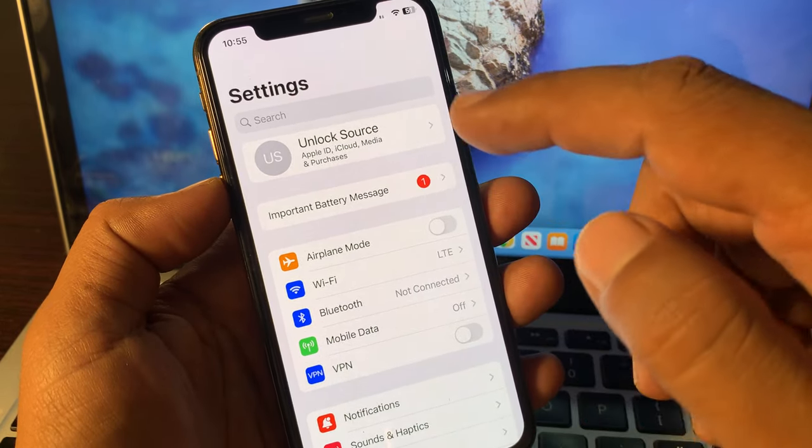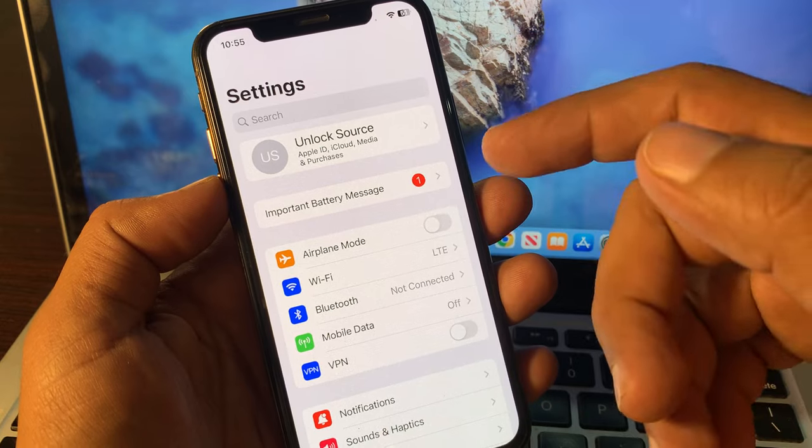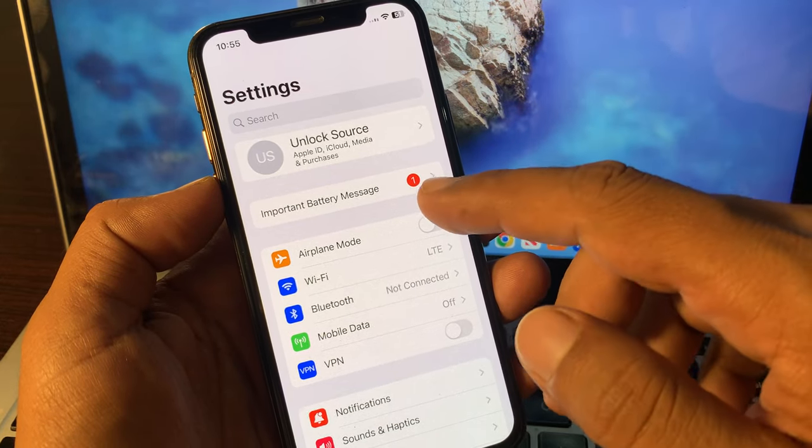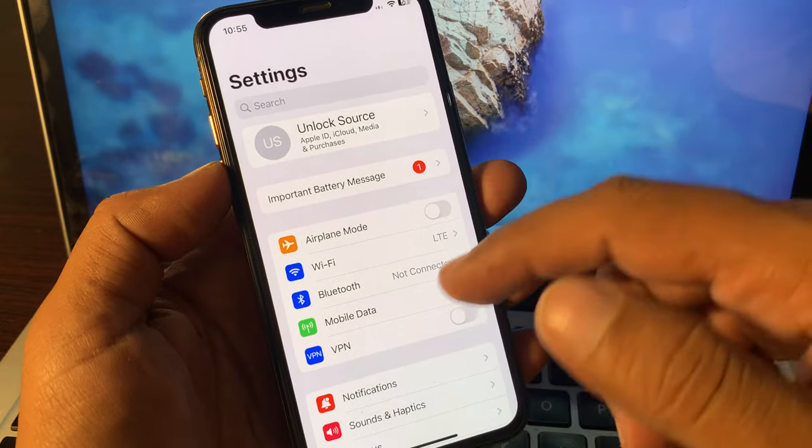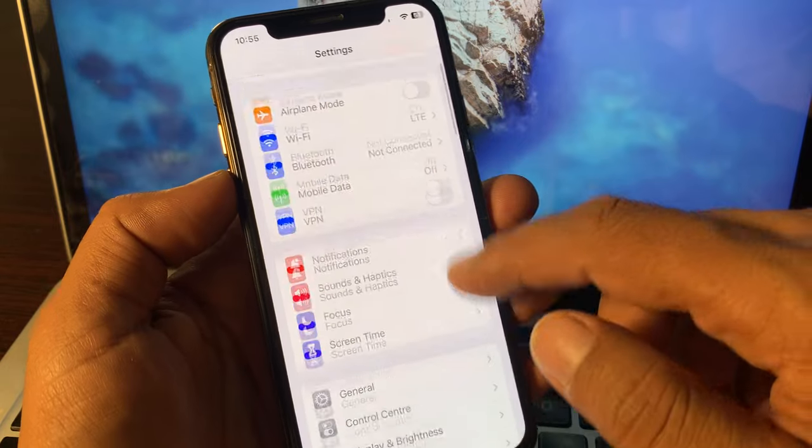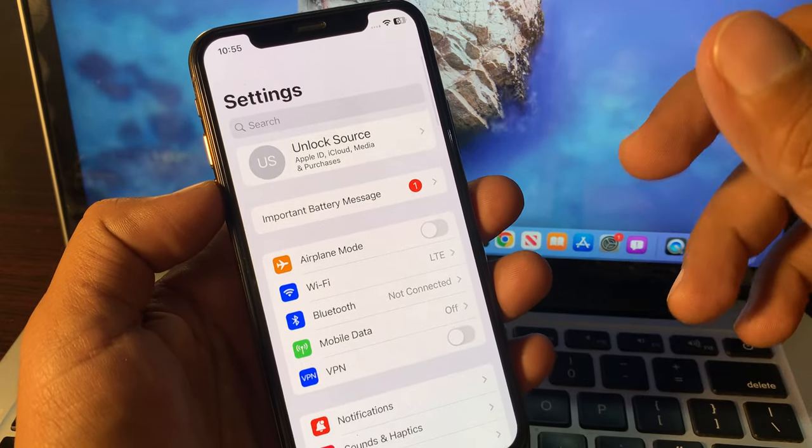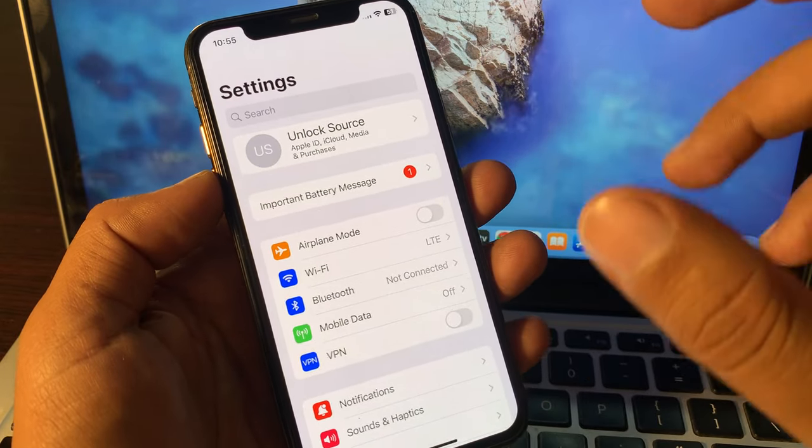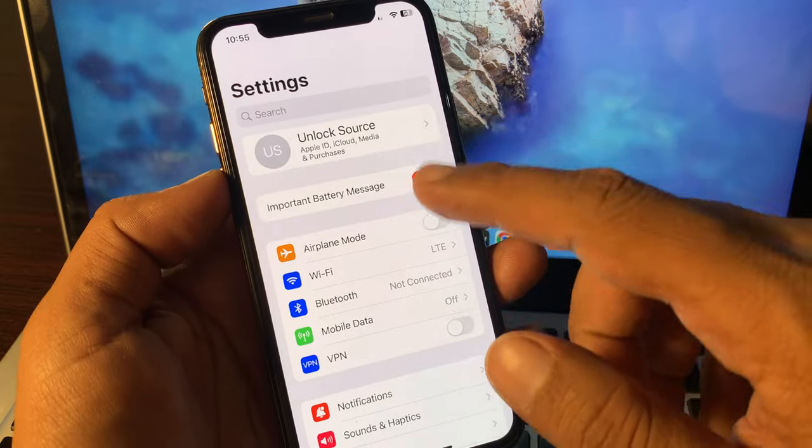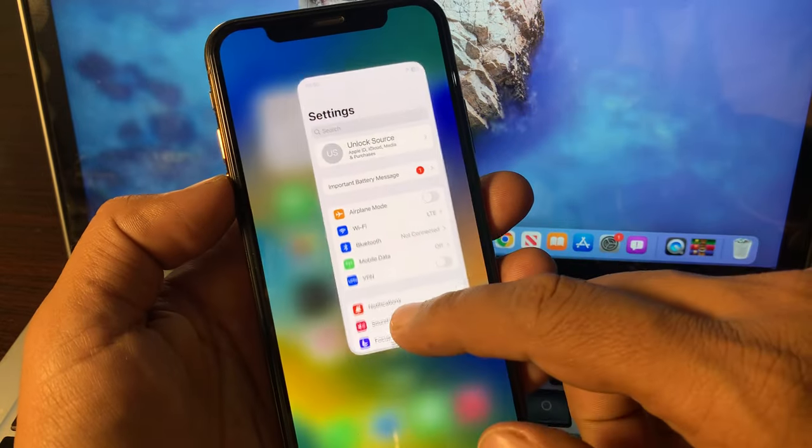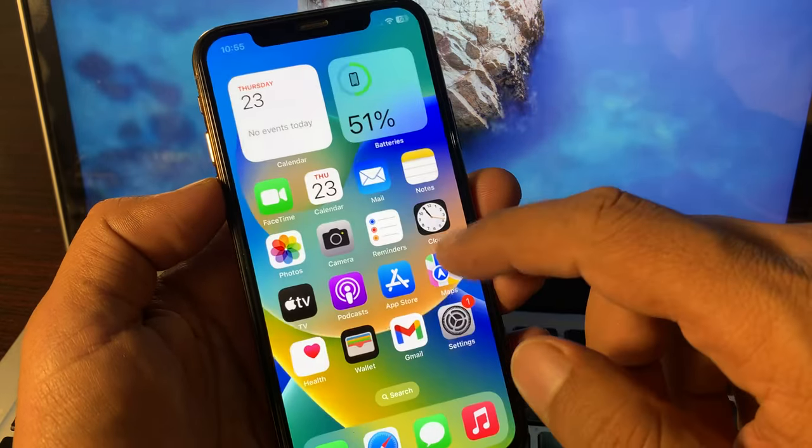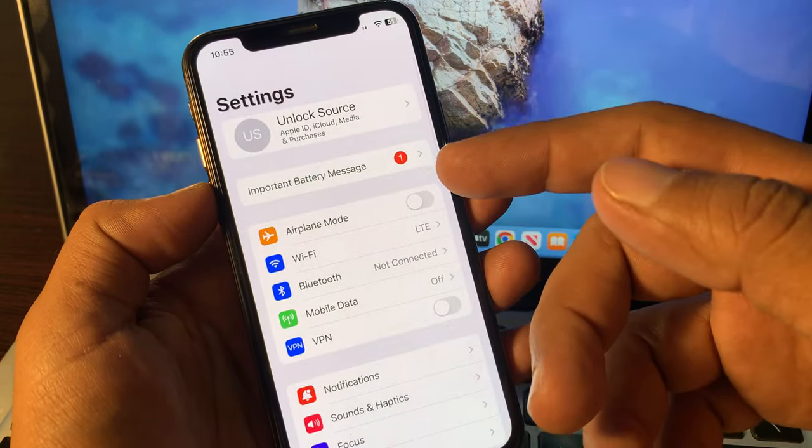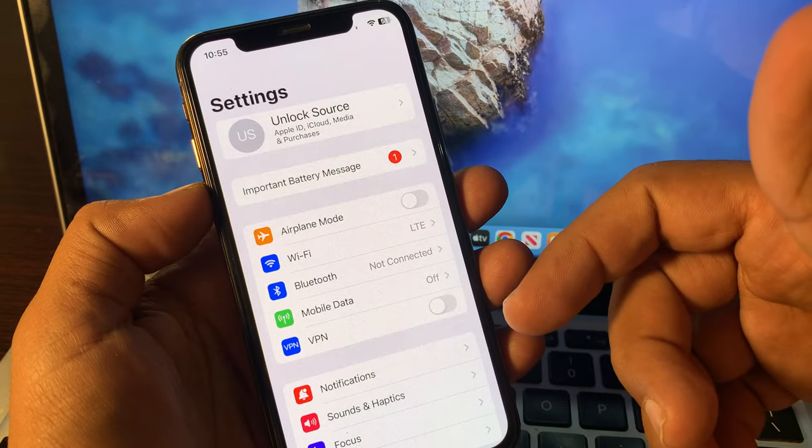...and unknown part on your iPhone, it means your battery has been replaced from the Apple Store and it's not a genuine part of Apple. So how can you make this notification disappear from your iPhone? Let me show you guys how you can do that.